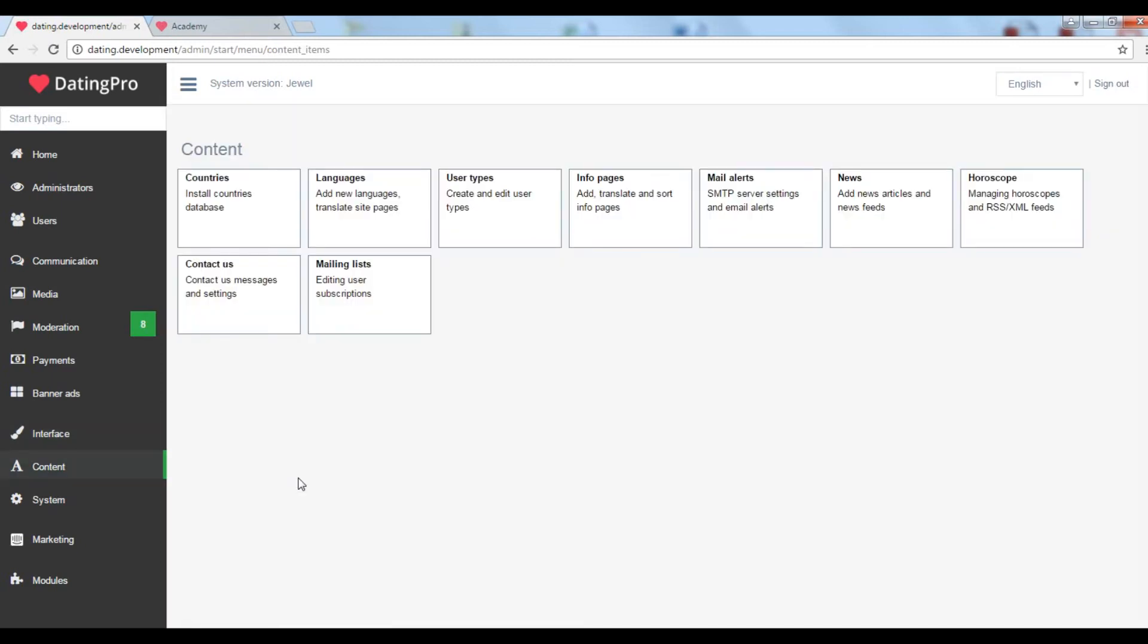This set of tools will help you manage your dating site content including locations, user types, male, female etc., terms and conditions, about us pages and so on.